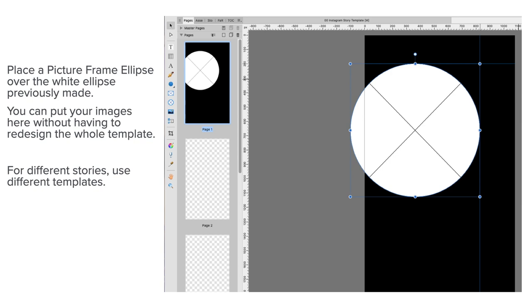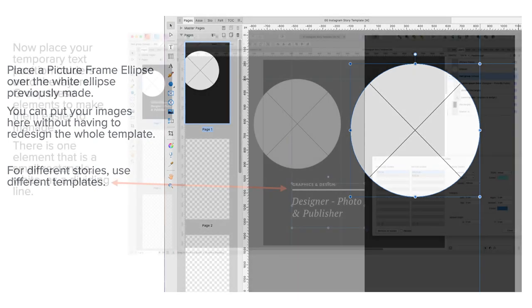For different stories, use different templates. Of course, you can design a whole series of these templates for different stories. If you've got 12 months in the year, you might have 12 different templates, one for each month of the year. Seasons: four templates—summer, autumn, winter, spring. Things like that.